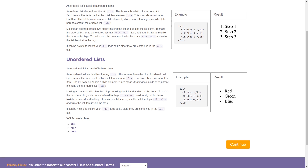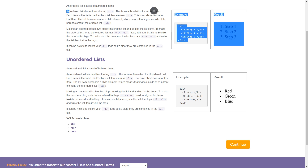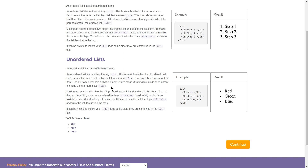Unordered list: an unordered list is a set of bulleted items. An unordered list has the tag UL — this is an abbreviation for unordered list. Each item in the list is marked by a list item element, LI, which is an abbreviation for list item. The list item is a child element, which means it goes inside the parent element, the unordered list. This sounds almost exactly like the ordered list, and it is — the only real difference is just the UL and the OL, whether it makes bullet points or numbers.